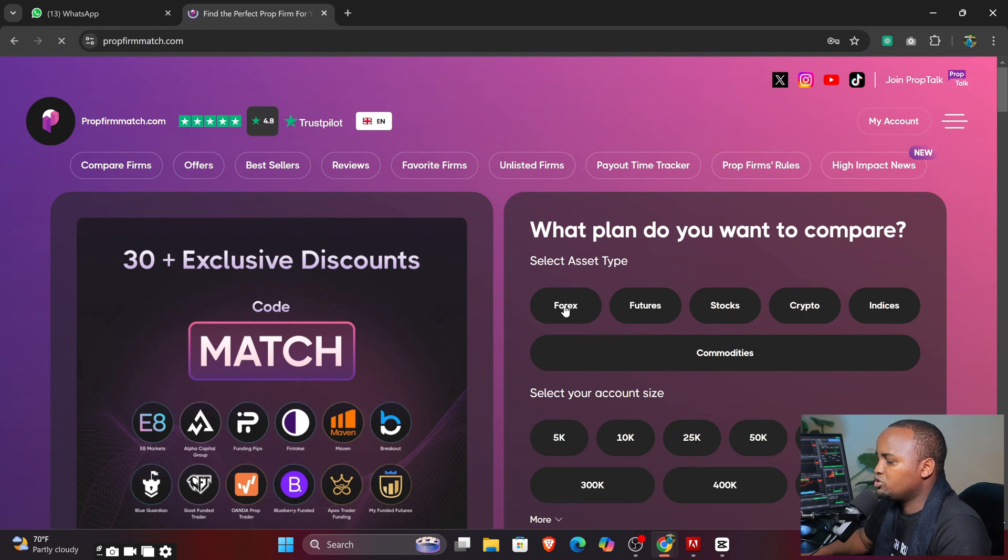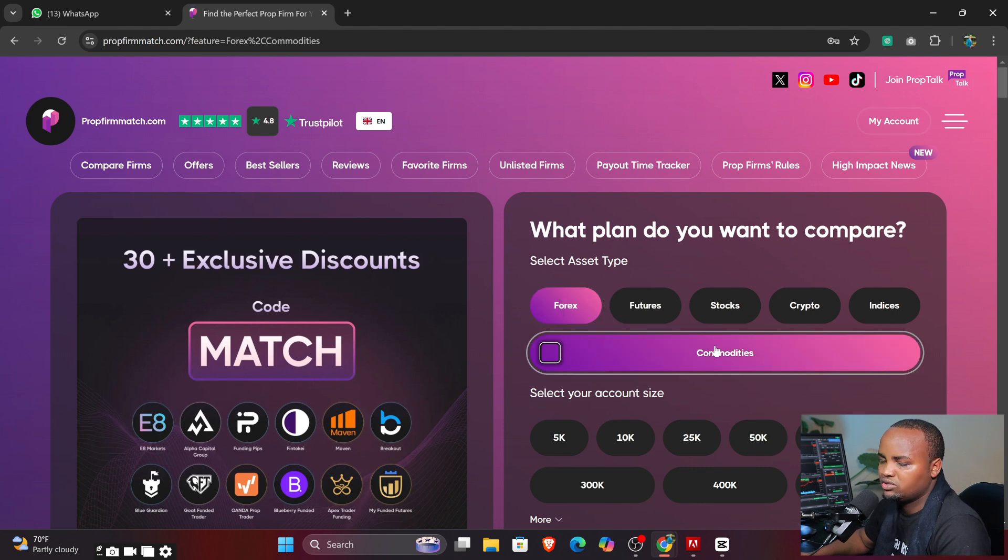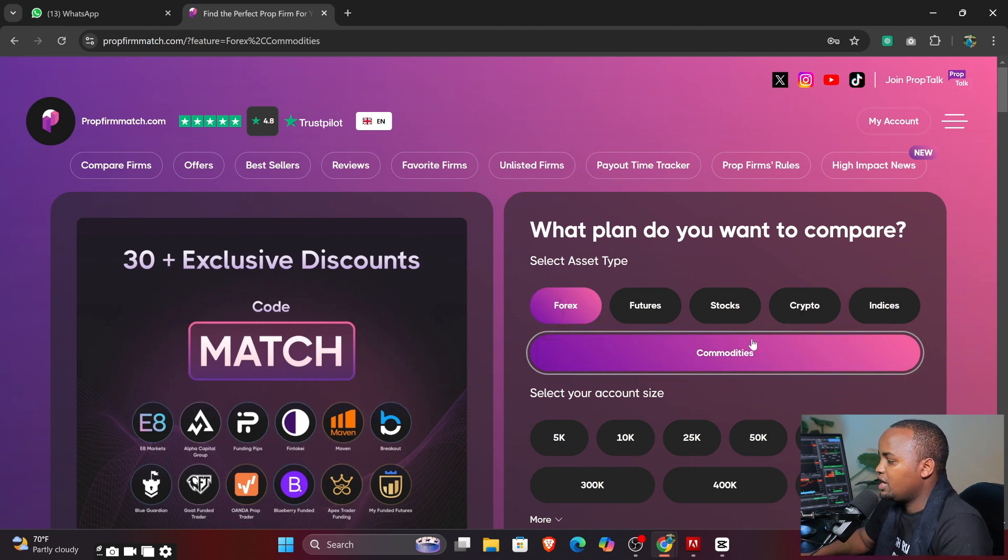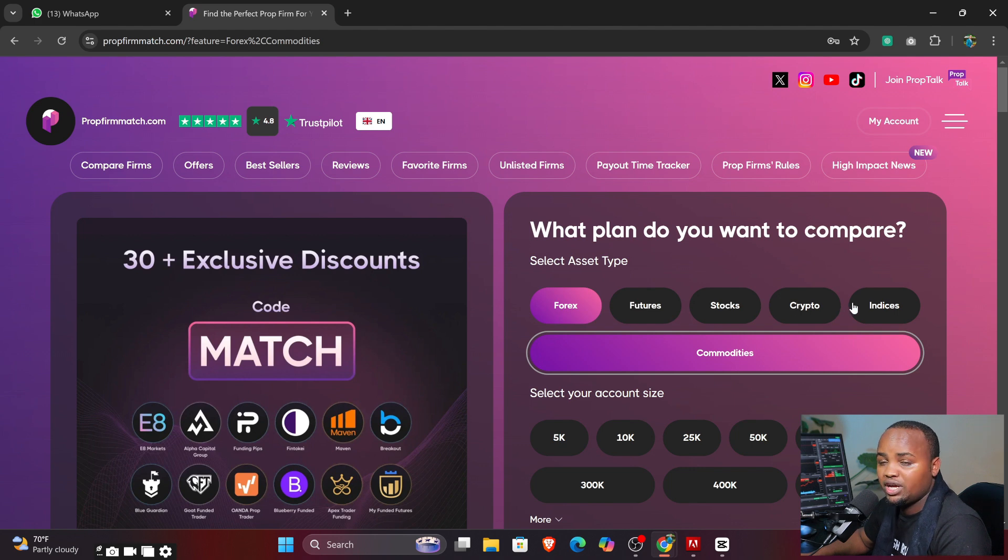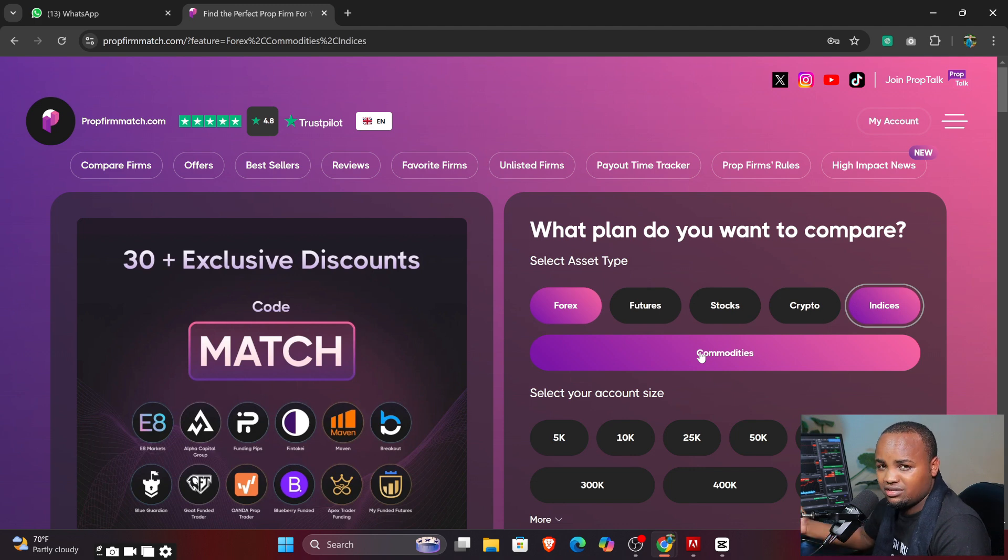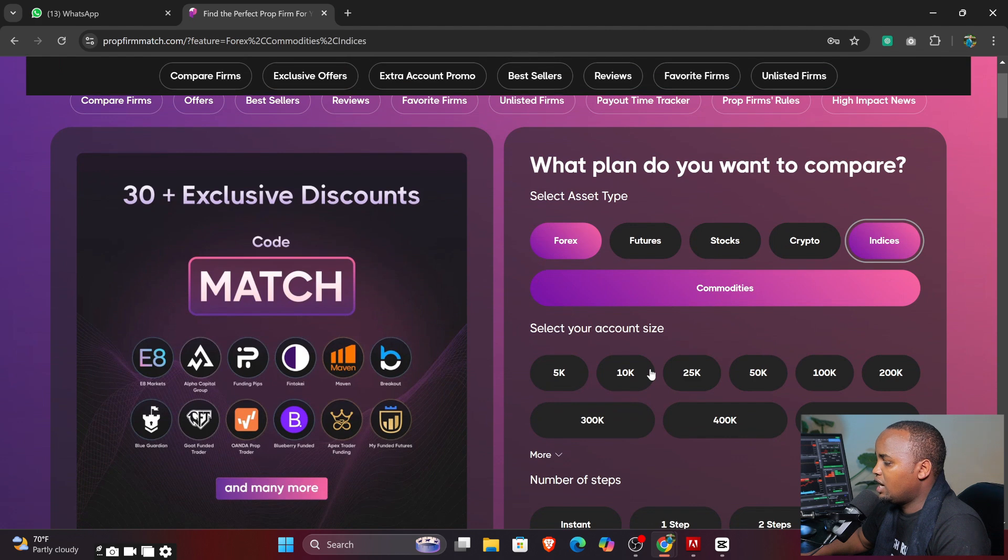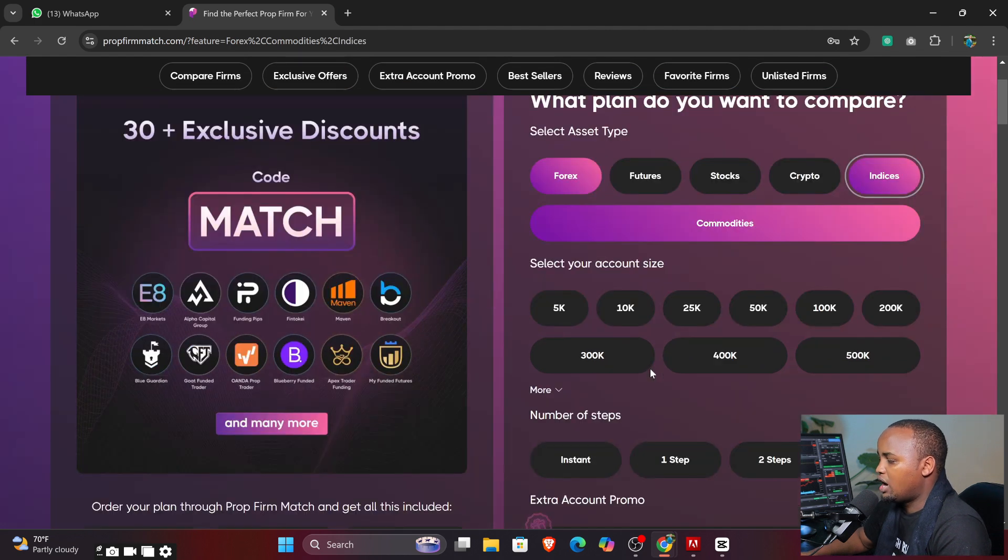It will take you to another page where you can now compare different profiles. First of all, let me say I'm a forex trader. So what I'm going to be doing here is to select between forex and commodities. I'm focusing on forex and commodities.